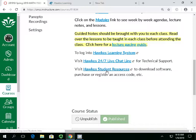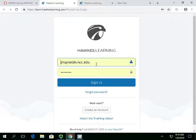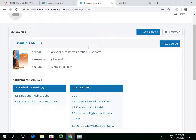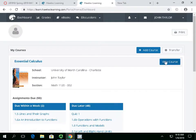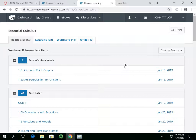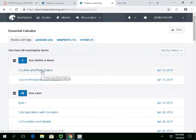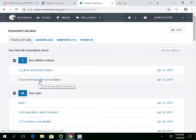They give you the access code at the bookstore as well. I've tried to set up all the links for you. Once you get your access code, click on this and create your account — it's usually based on your email address. Here's what the HALC system looks like. You can view the course, and you'll see what's due. Due within a week, we've got lines and graphs — that's what we're actually doing today, lines and graphs in Section 1.6A.